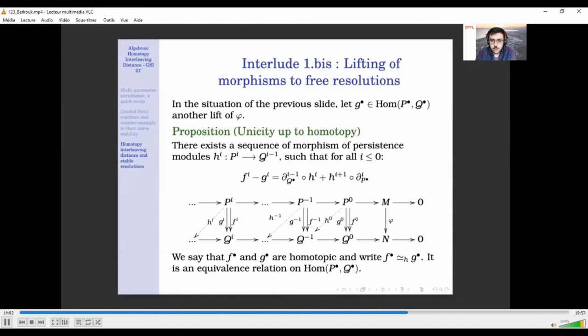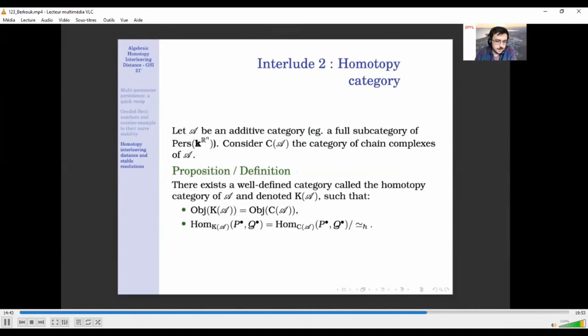A null-homotopic map is given by a collection of functions of degree minus one, and you take the bracket with the differentials. Whenever I have two lifts of the same map, there always exists a collection of chain homotopies from F to G. When two maps F and G differ in this form, we say they are homotopic.